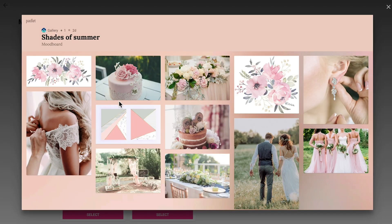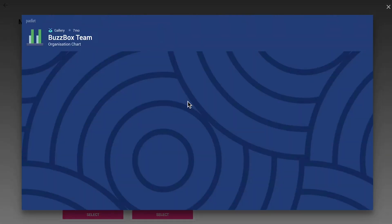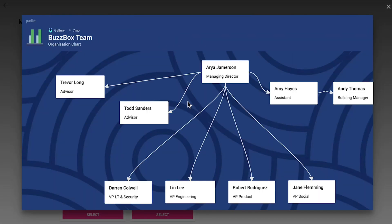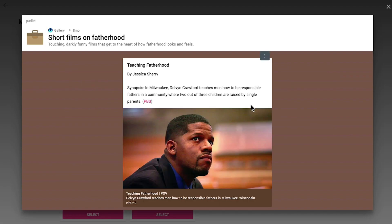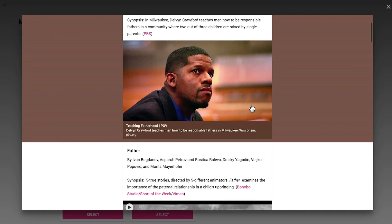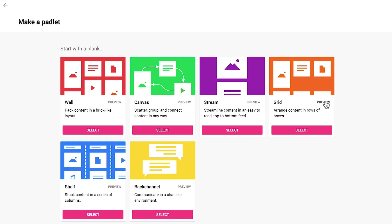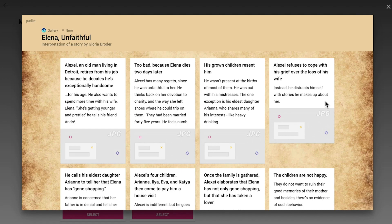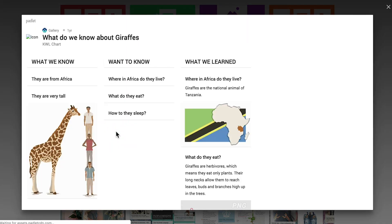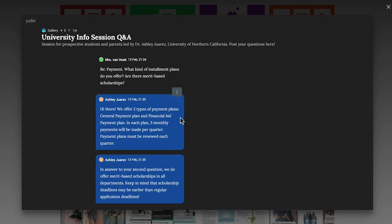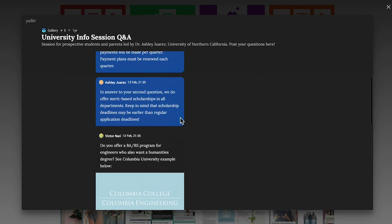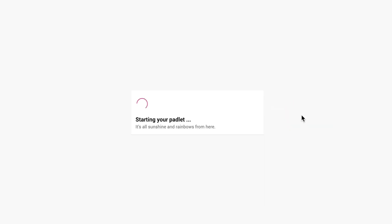You've got a wall where content is arranged in blocks. Canvas with scattered content connected by arrows. Stream, which is like an online blog with vertical scrolling content. And grid that creates rows of content. You've also got shelf, which stacks content into columns, so this could be useful if you were looking at processes for learners to work through, a little bit like a Kanban board. And we've also got back channel that works like a bulletin board. We'll use the grid layout for our Padlet. We can always change this later if we need to.